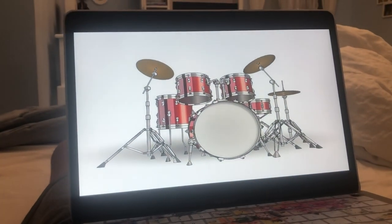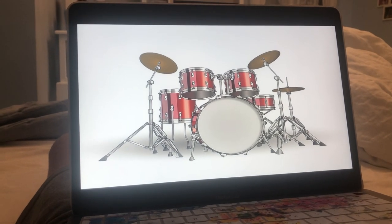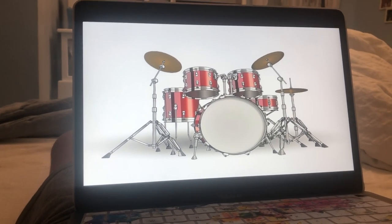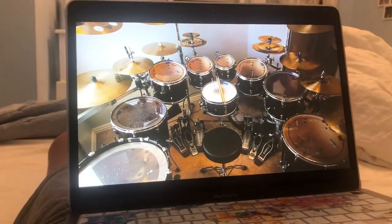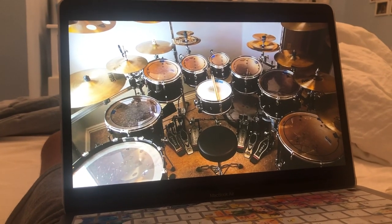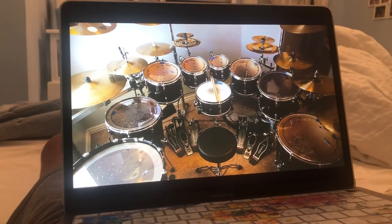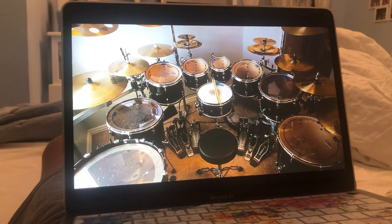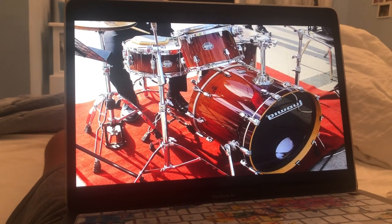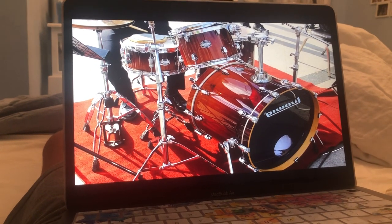Drums. A drum consists of a hollow body covered by a membrane, which is struck to produce sounds. A drum may be struck with a hand, a stick, or a pair of sticks to produce sounds. The drums are the world's oldest musical instruments.